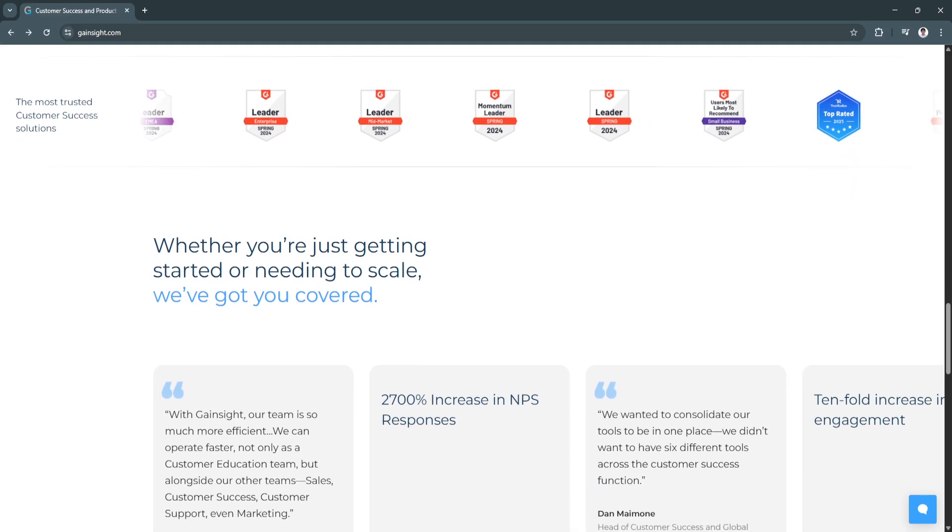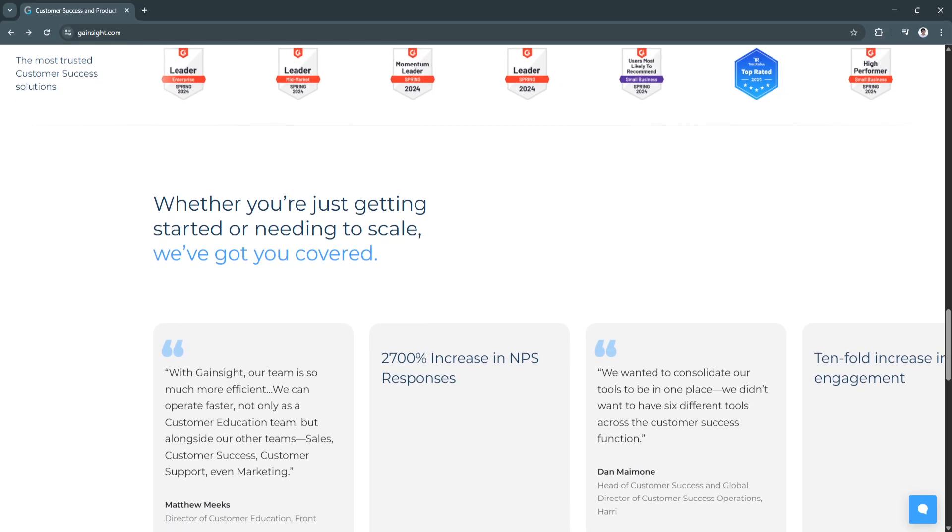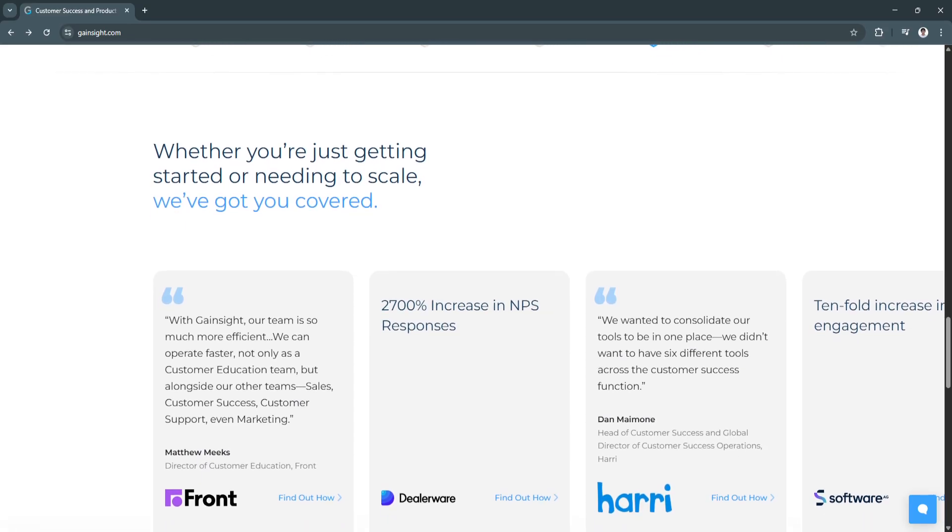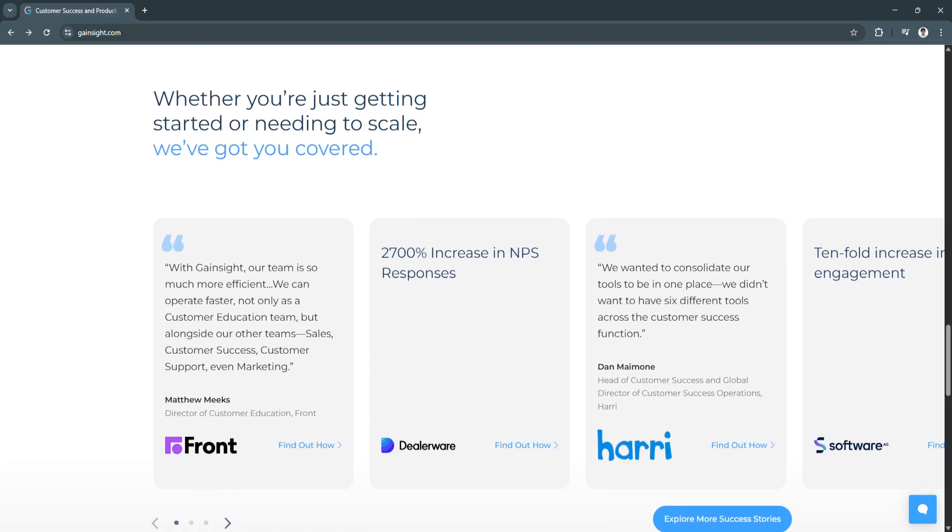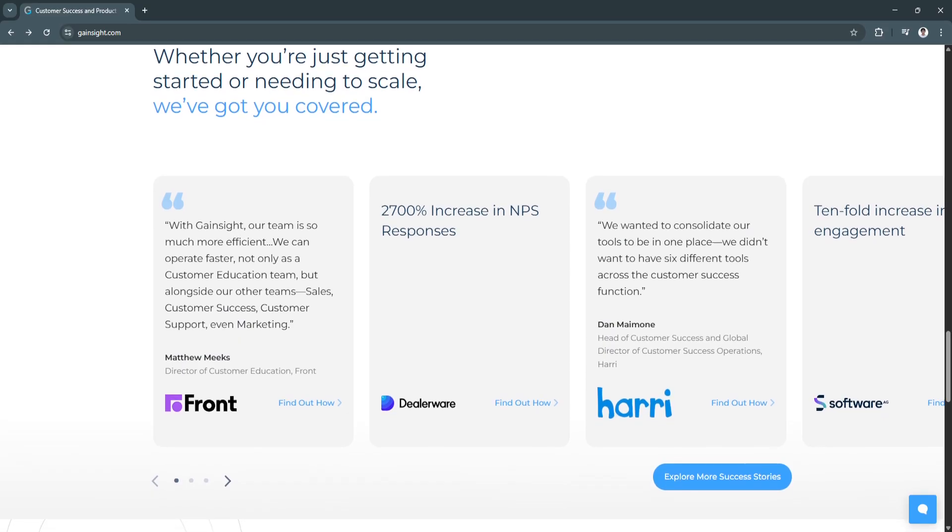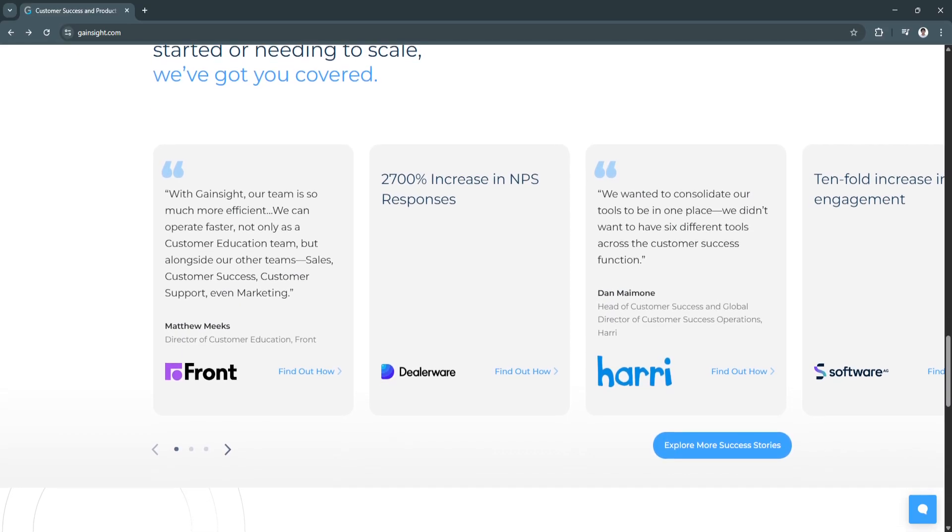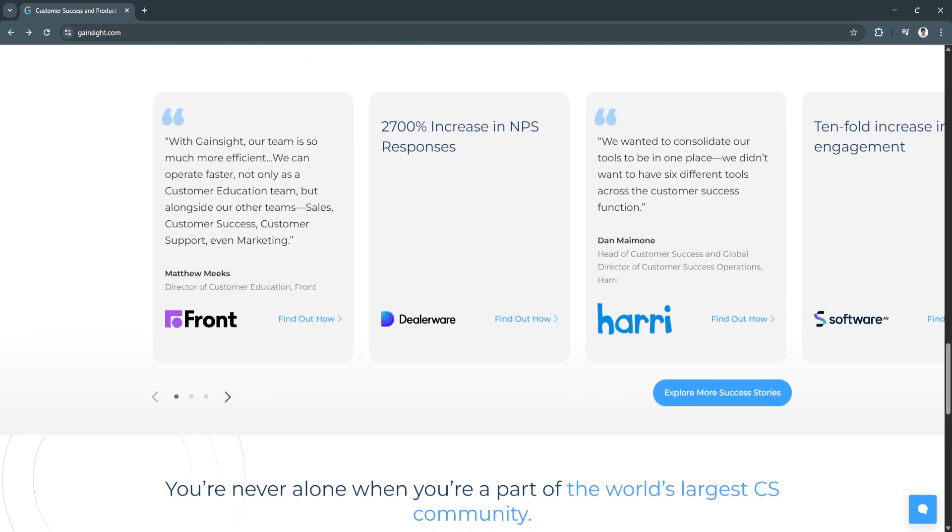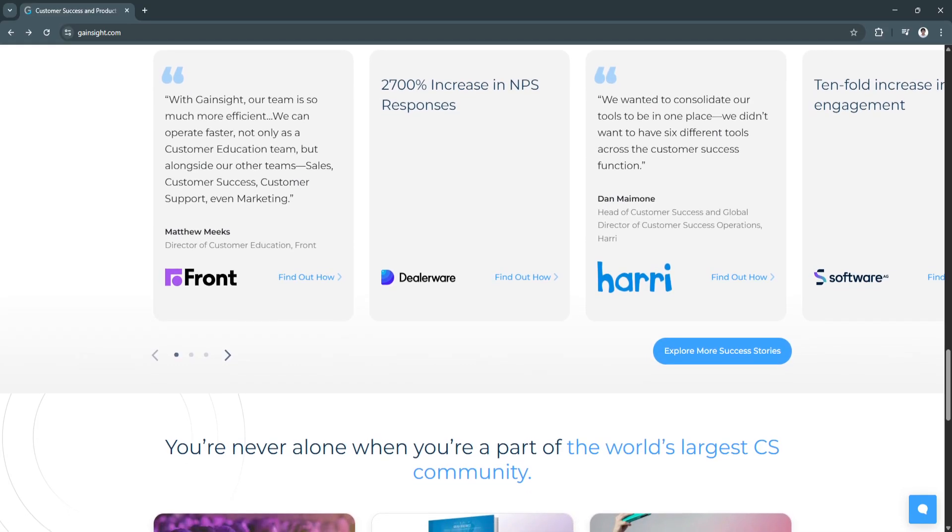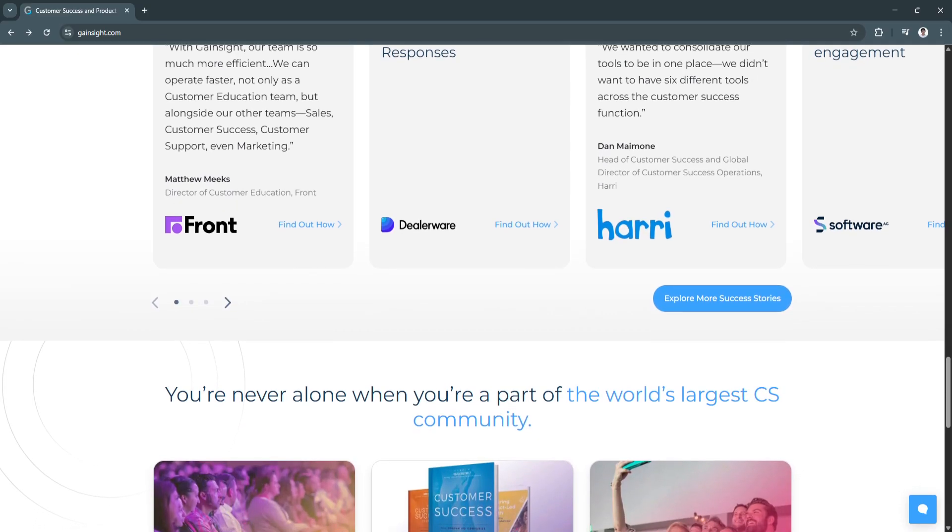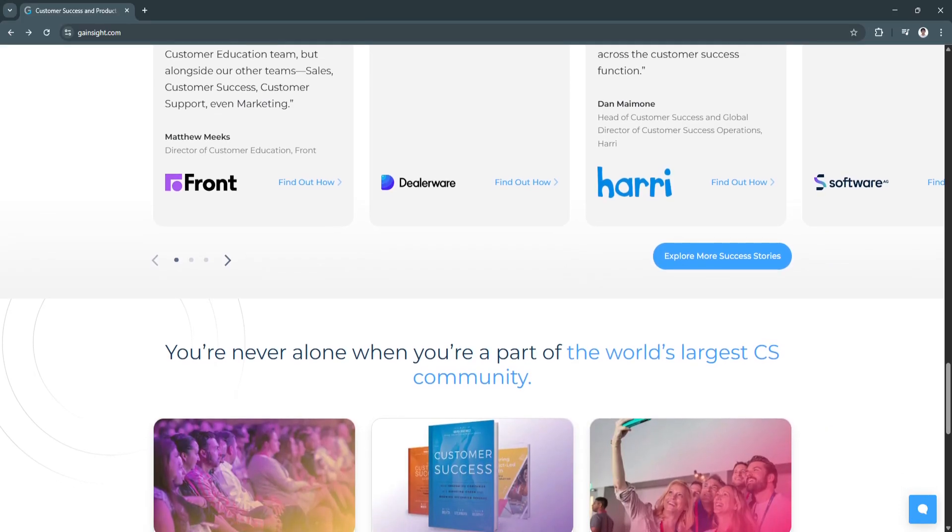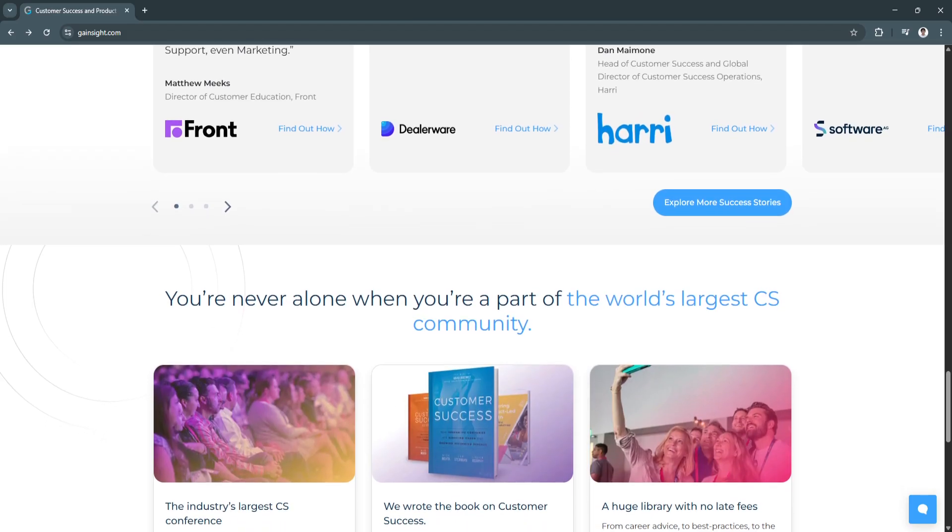Another key feature is the Journey Orchestrator and Email Automation. The Journey Orchestrator is Gainsight's marketing automation engine tailored for customer success. It allows you to build automated email campaigns and trigger actions based on behavior, milestones, or customer health changes. You can scale your outreach without losing the personal touch, making sure every customer feels guided and supported at each stage of their journey. This is especially useful for teams managing many accounts.